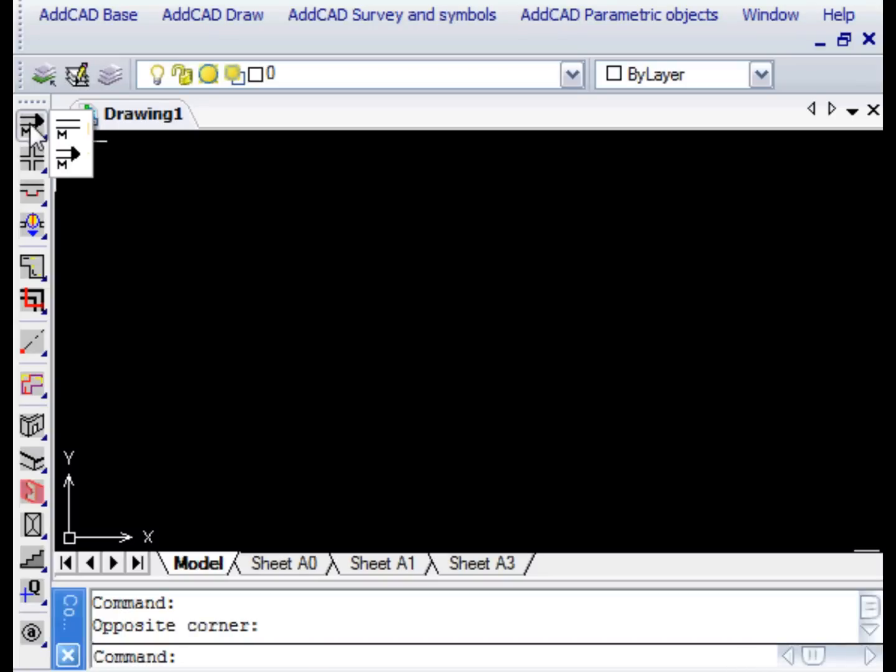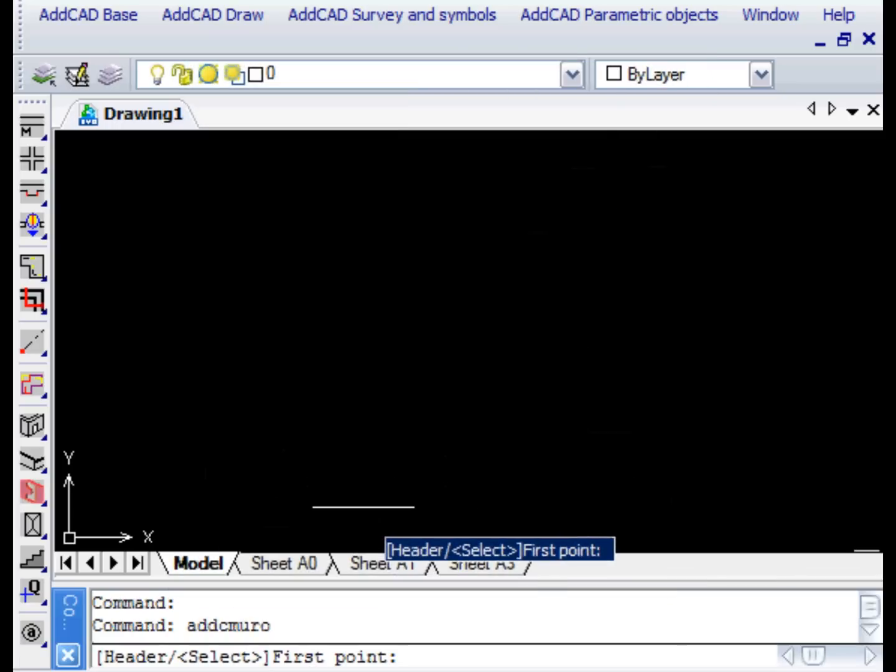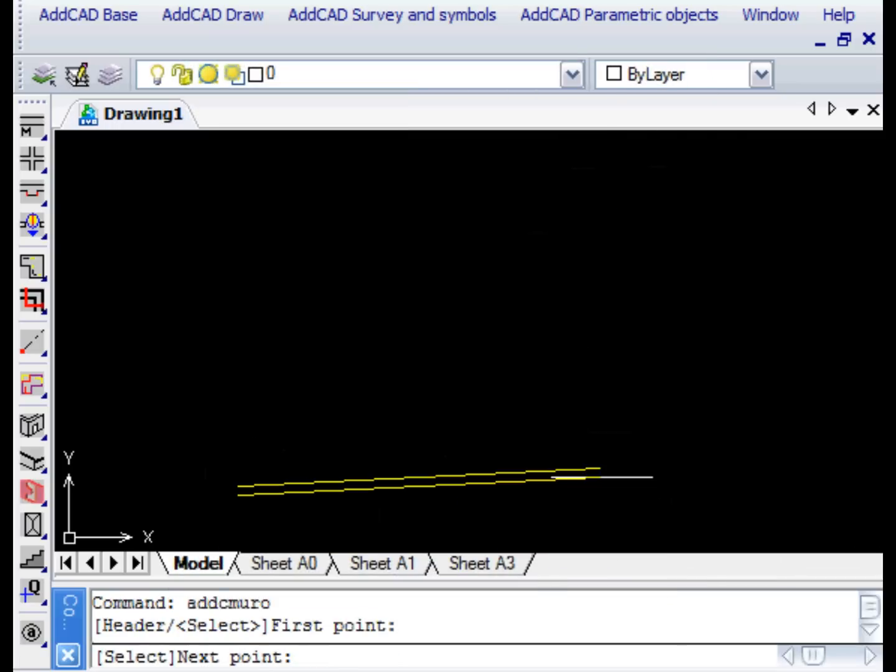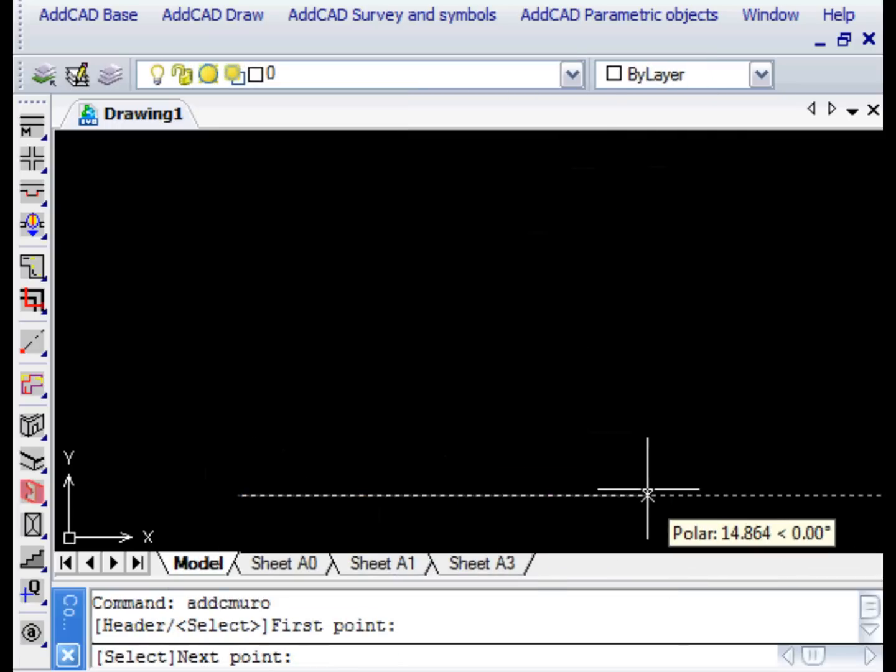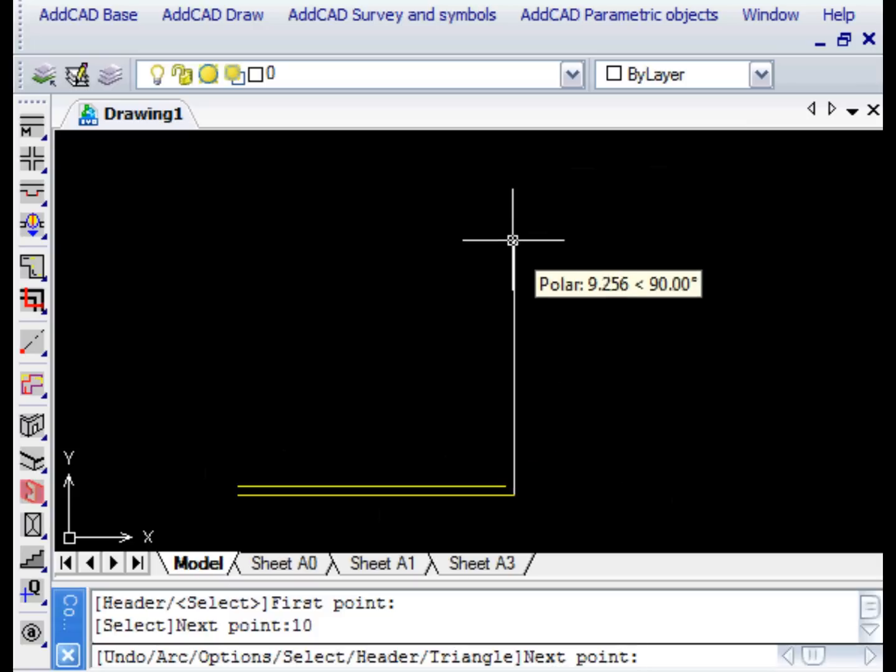The Wall command lets us draw walls in a plan layout. In the dialog box we accept the default settings and exit by setting the Right Justification option. The measurements of the various segments of the walls can be inserted numerically.